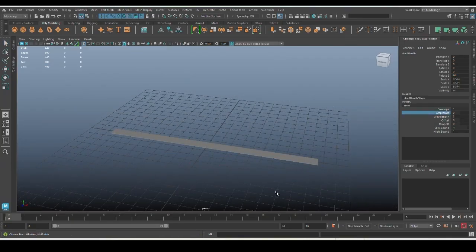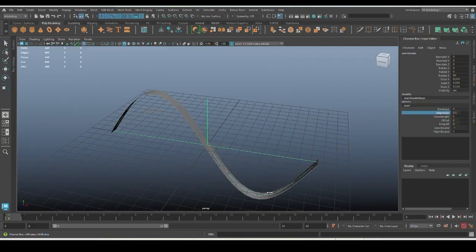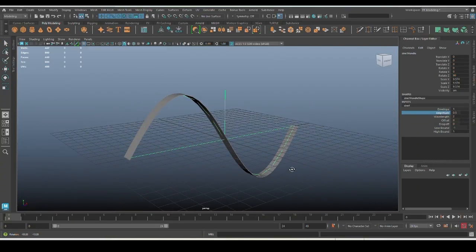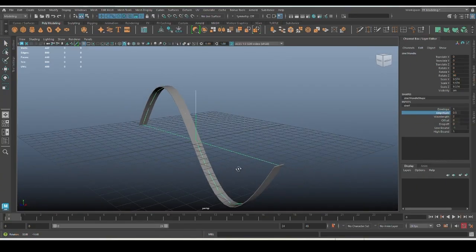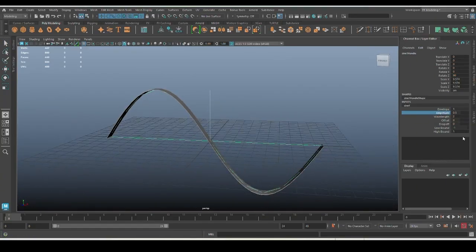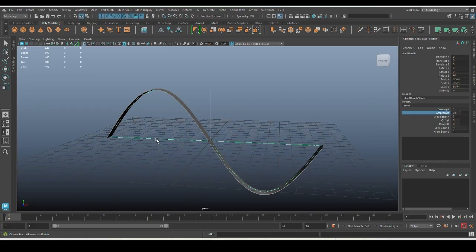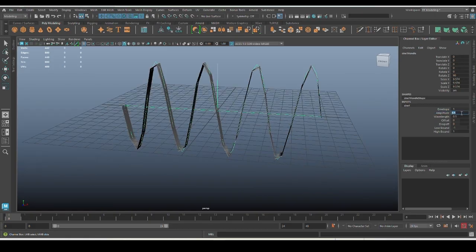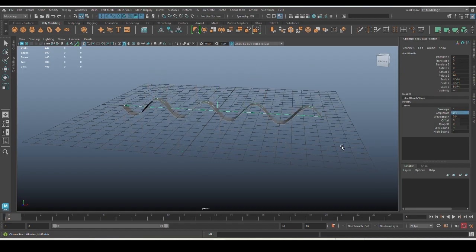The first one is amplitude. As you can see, this controls the wave's height. So you can tweak that, increase or decrease it to get your desired height for the wave.